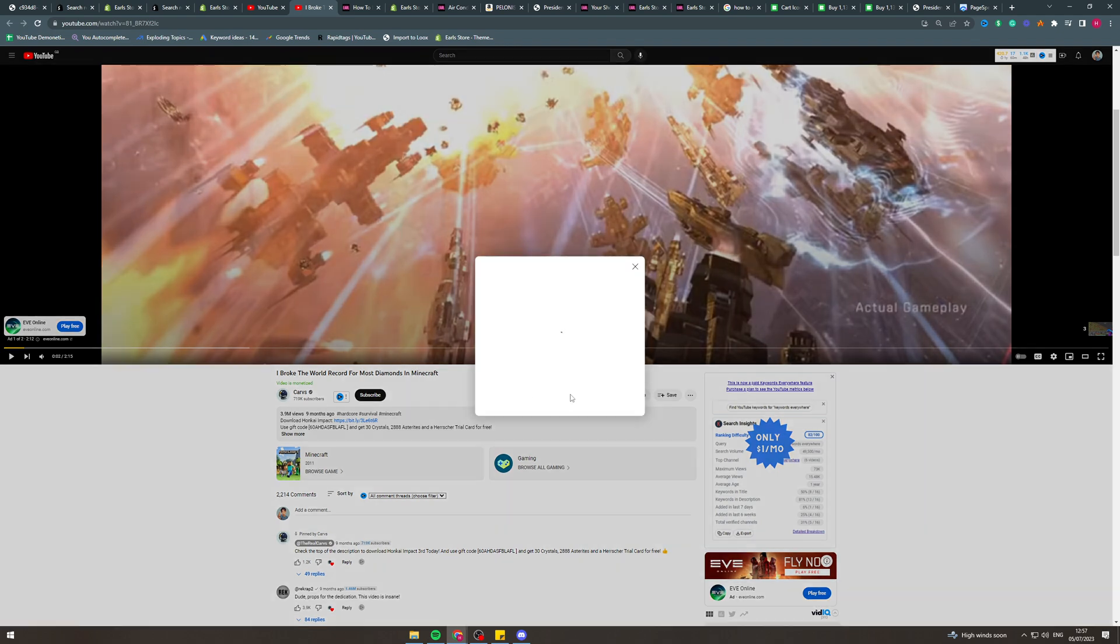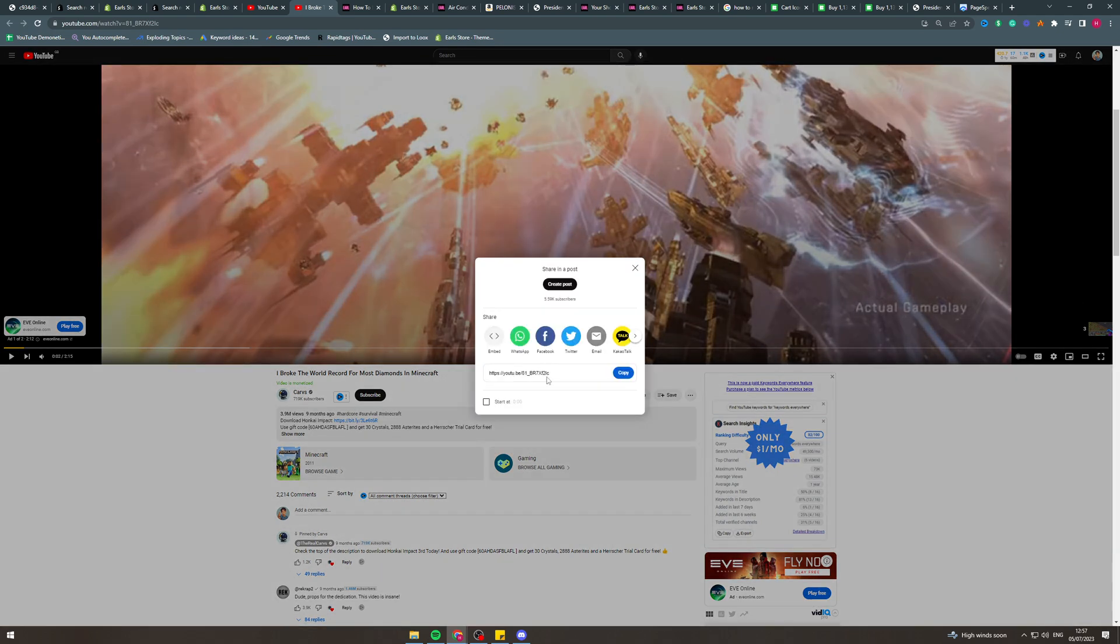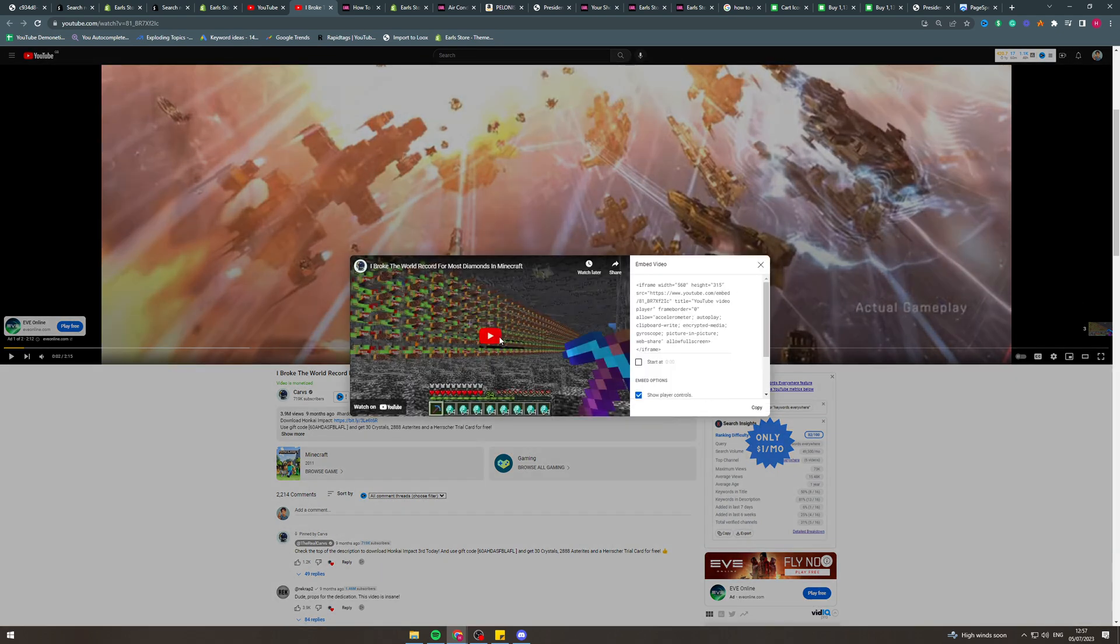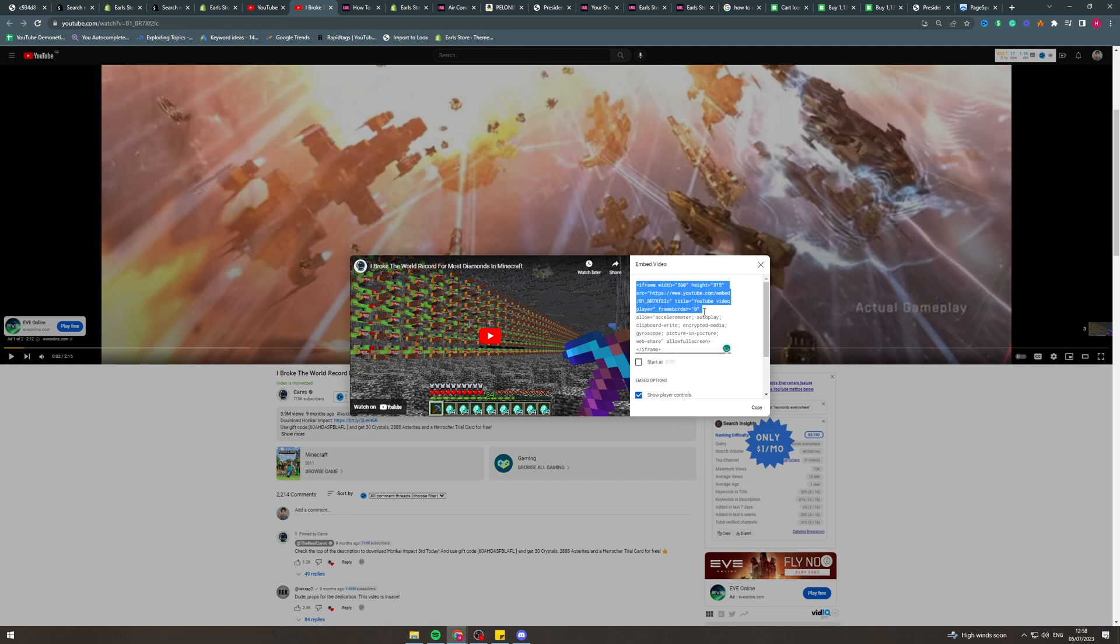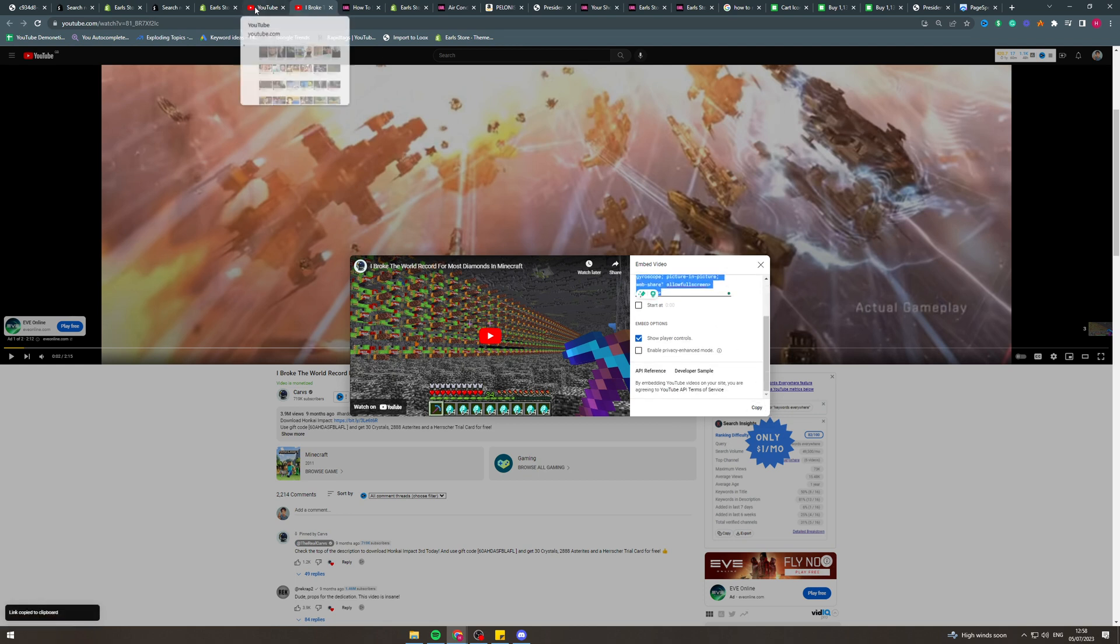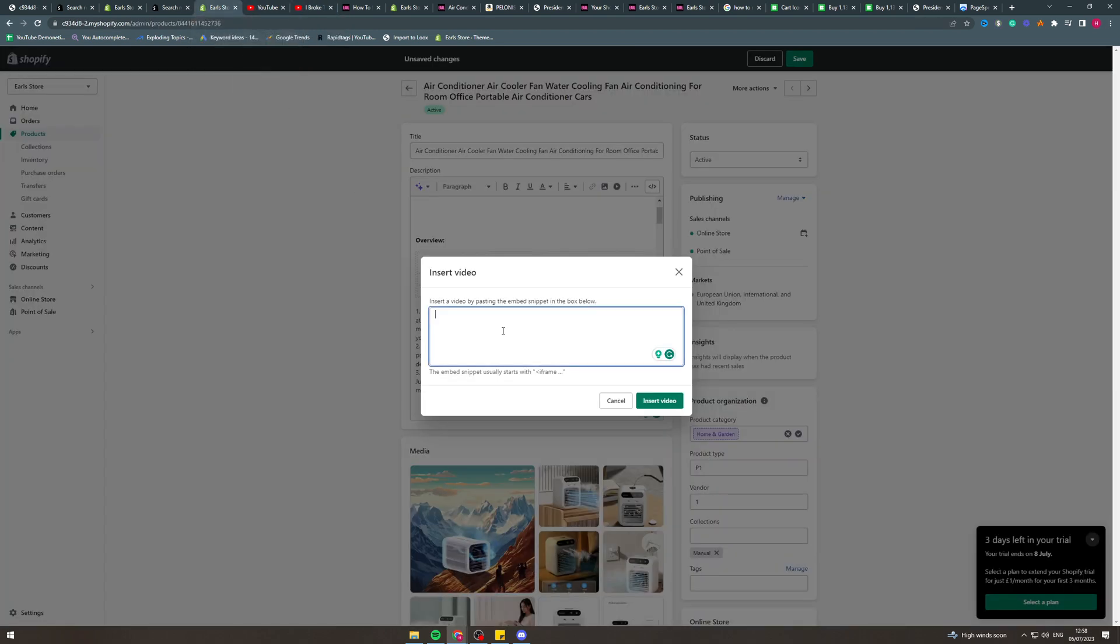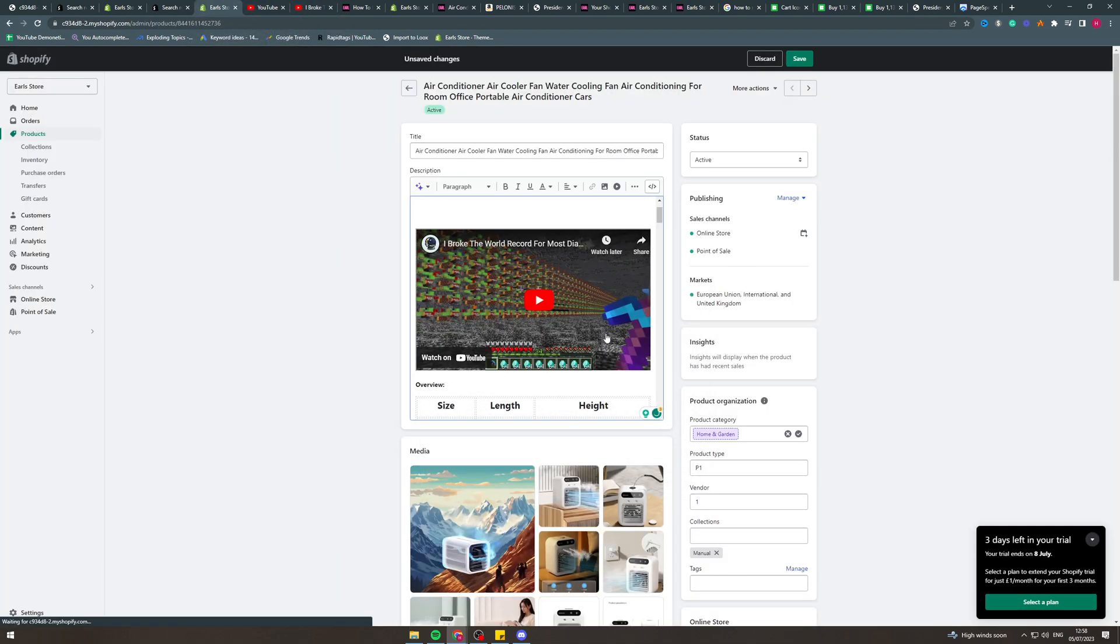Then what you can do is you can go to 'share' and you can go to 'embed'. From here you can copy this code or hit 'copy' here. That's going to copy this. Now you can go back into your store and paste this code into 'insert code' here and it's going to pop up here.